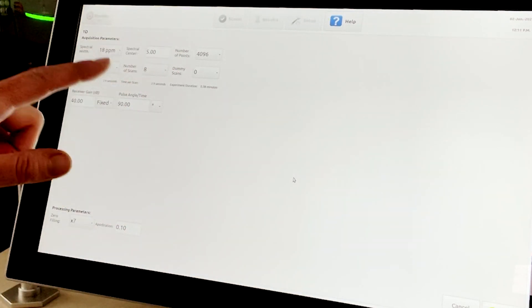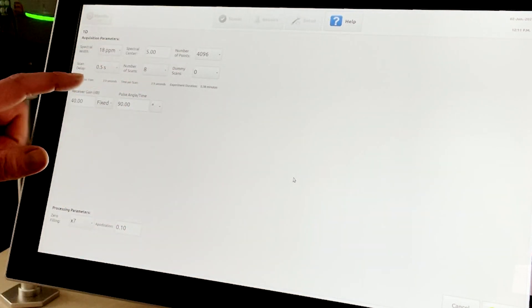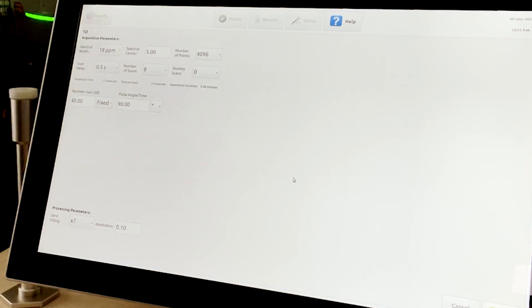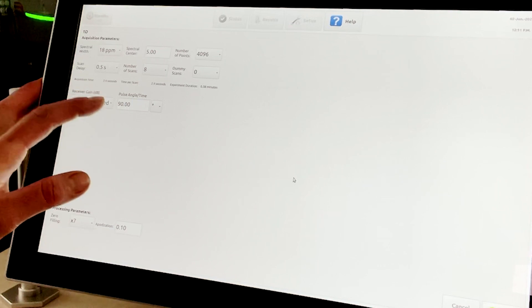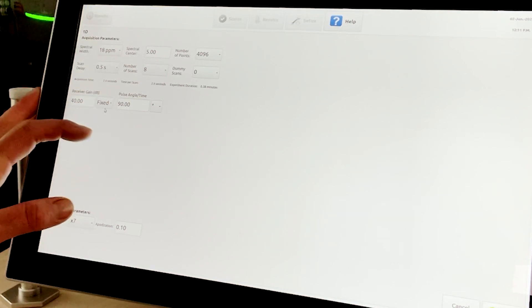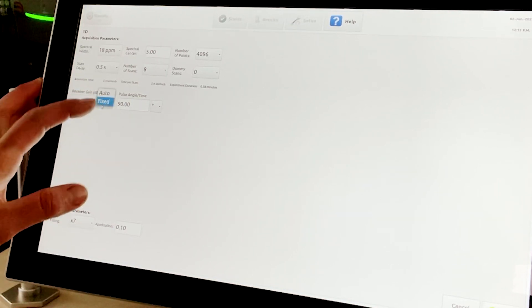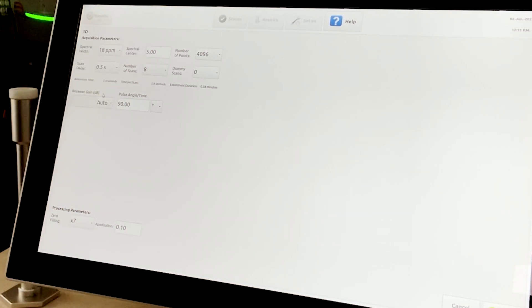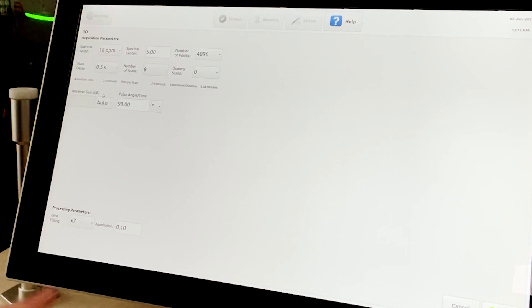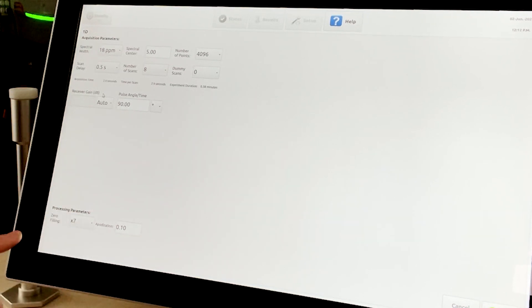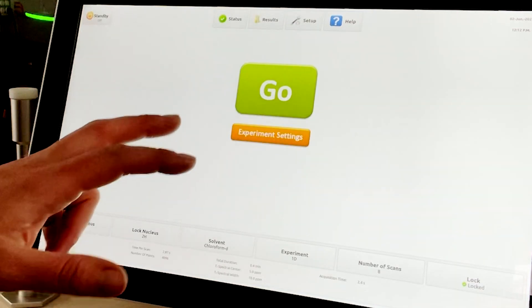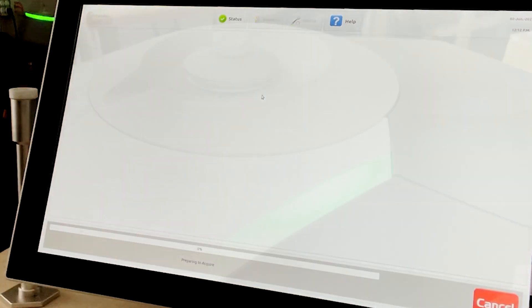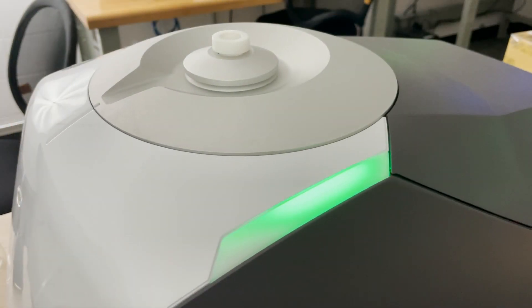The user can select a fixed or an auto receiver gain, and the pulse angle can be modified to balance relaxation time and sensitivity. The user can modify zero fill and apodization prior to the acquisition or in post-processing as desired. Once satisfied with the experiment parameters, the user returns to the main window and selects the big green Go button.